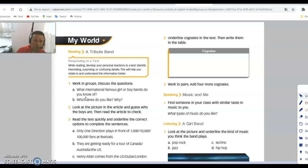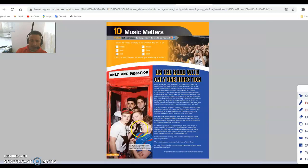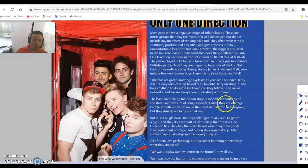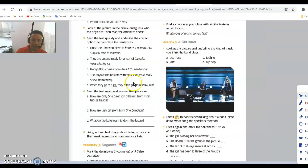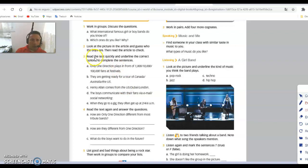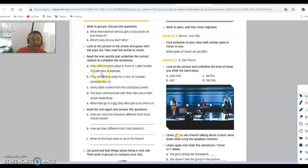Activity two: look at the pictures in the article and guess who the boys are, then read the article and check. You need to look at the pictures and tell me the names of these boys — write the names from the list provided. Activity three: read the text quickly and underline the correct option. For example: Only One Direction plays in front of one thousand, ten thousand, or one hundred thousand fans at a festival? The answer is ten thousand fans.